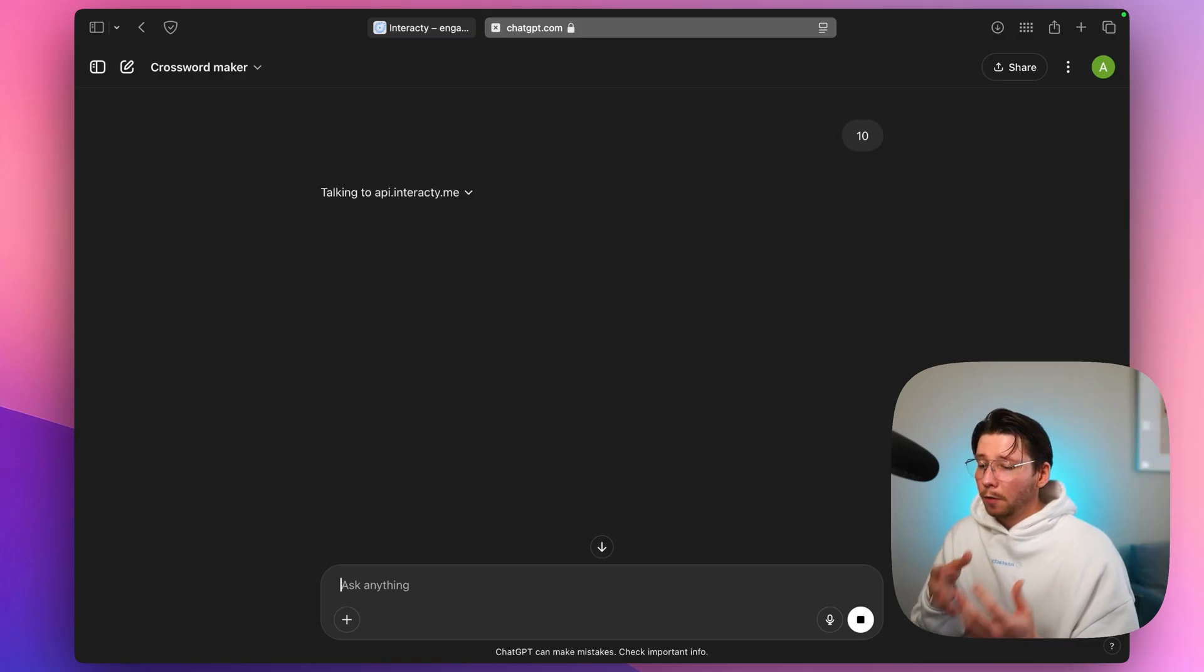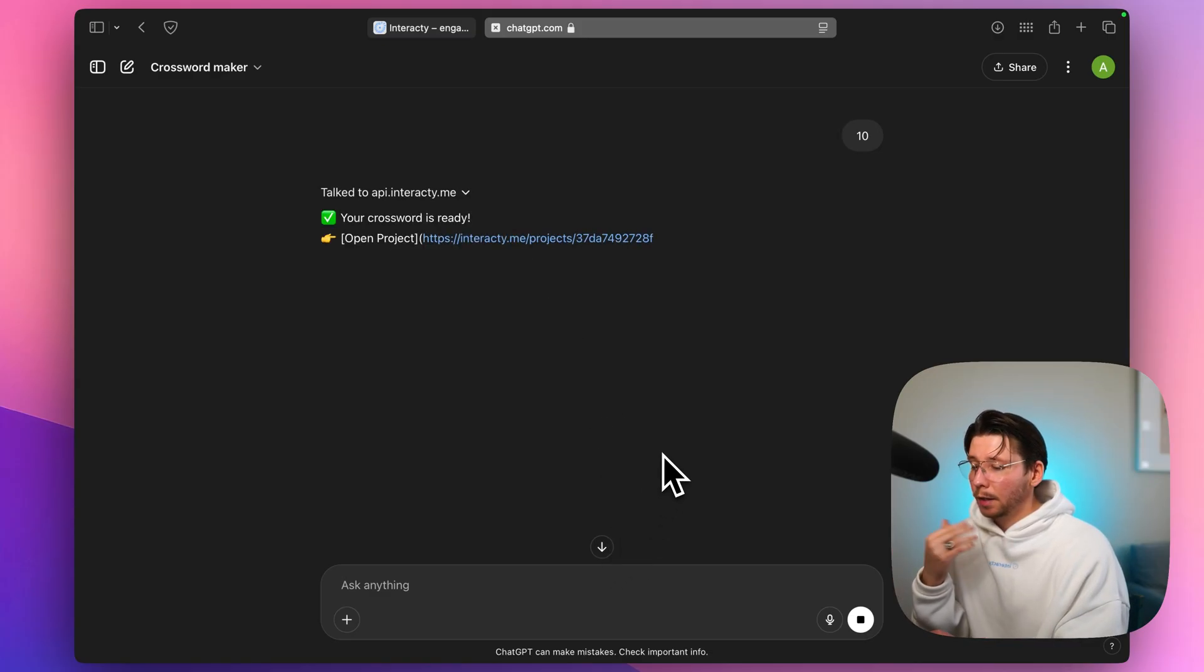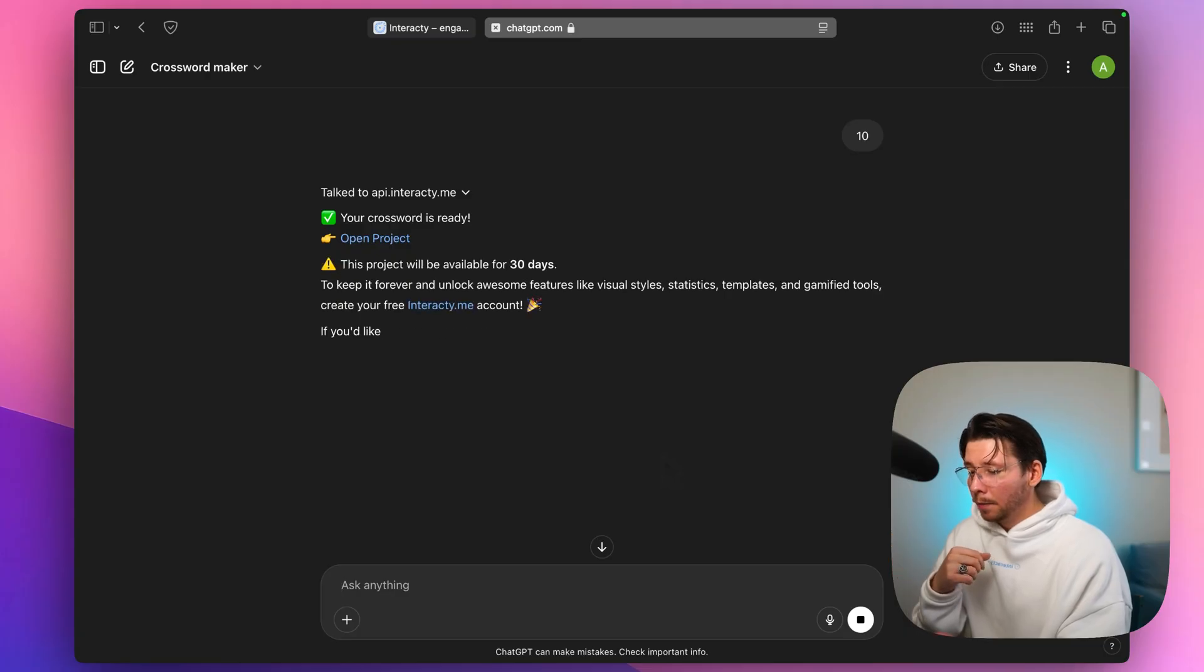Now we just need to confirm that we're using the interactive service. Don't worry, it's totally safe and a standard step. And voila!